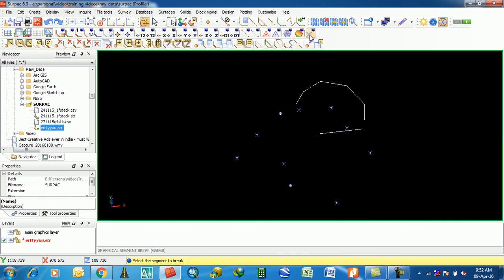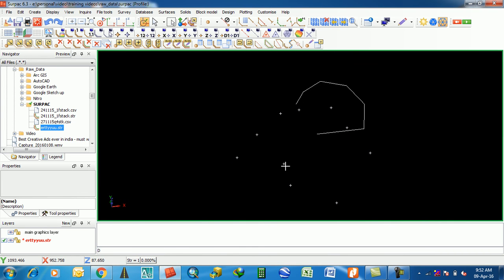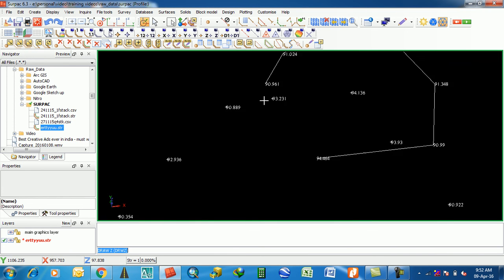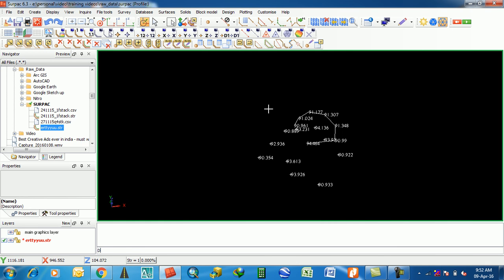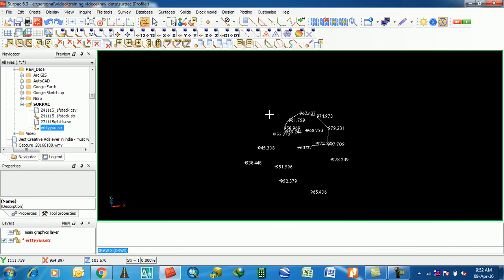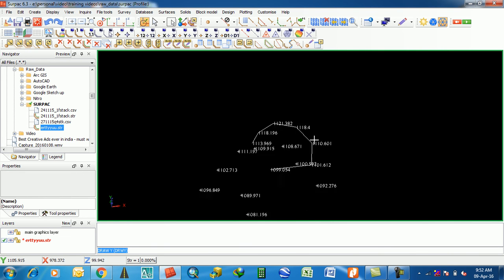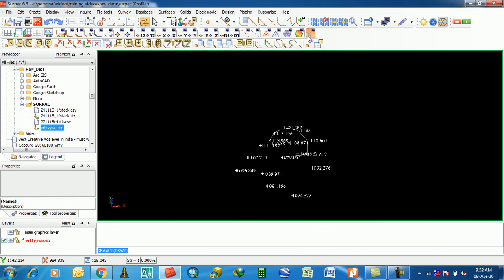If you want to view the point features, you can see all the lines and all the points. These are the Z values, these are the X values, and these are the Y values.